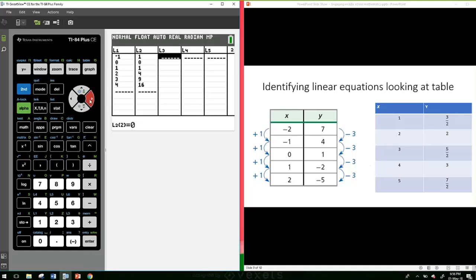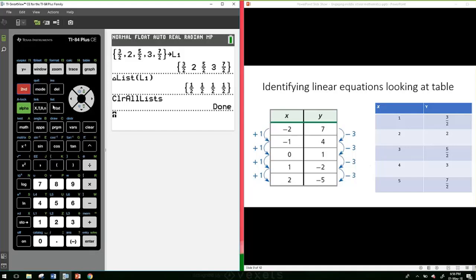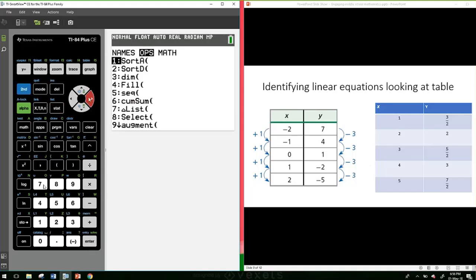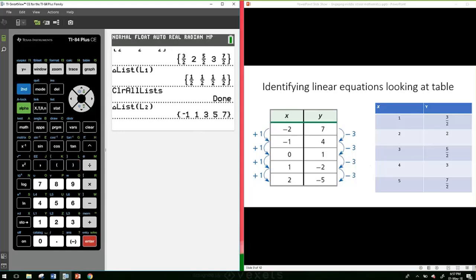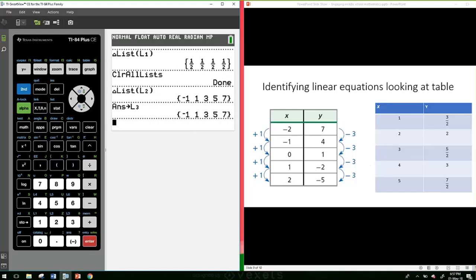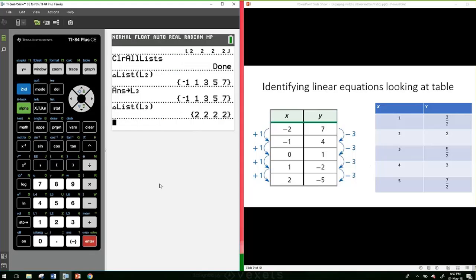This is also great for extension with year 9 students looking at quadratics. Put x values — negative 1, 0, 1, 2, 3, 4 — into List 1, then store List 1 squared into List 2. Looking at the delta of List 2 and storing it as List 3, then looking at the delta of List 3, we can see that for a quadratic our second differences give a constant rate of increase. Students can start thinking about quadratics and their relationship to linear equations.